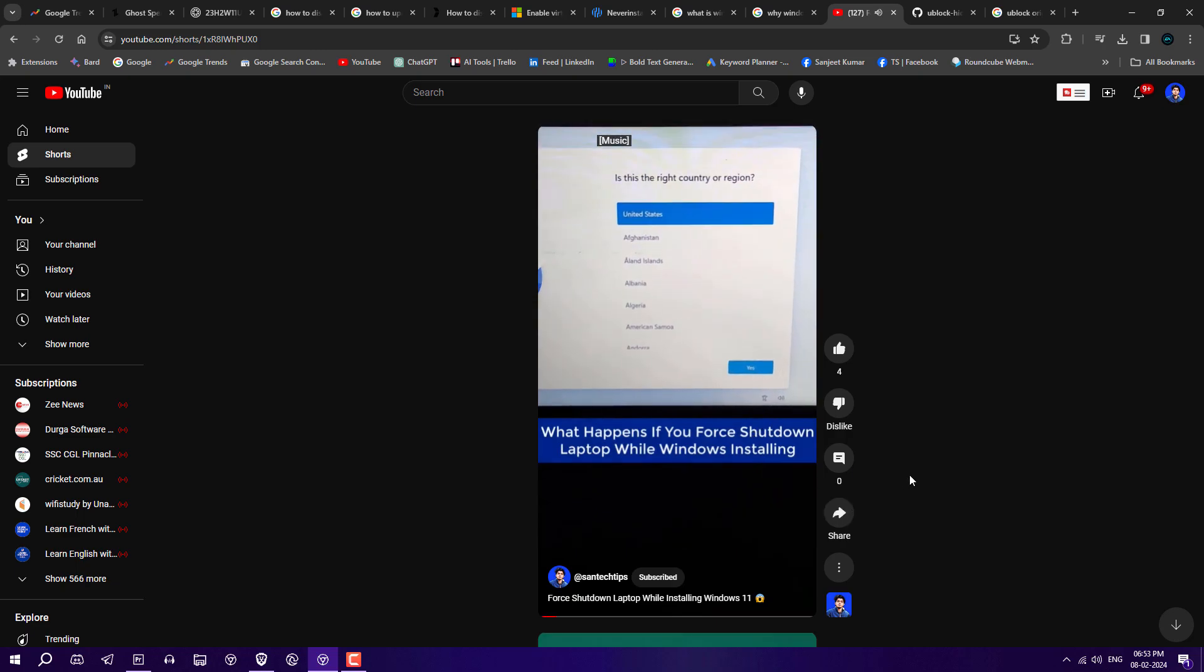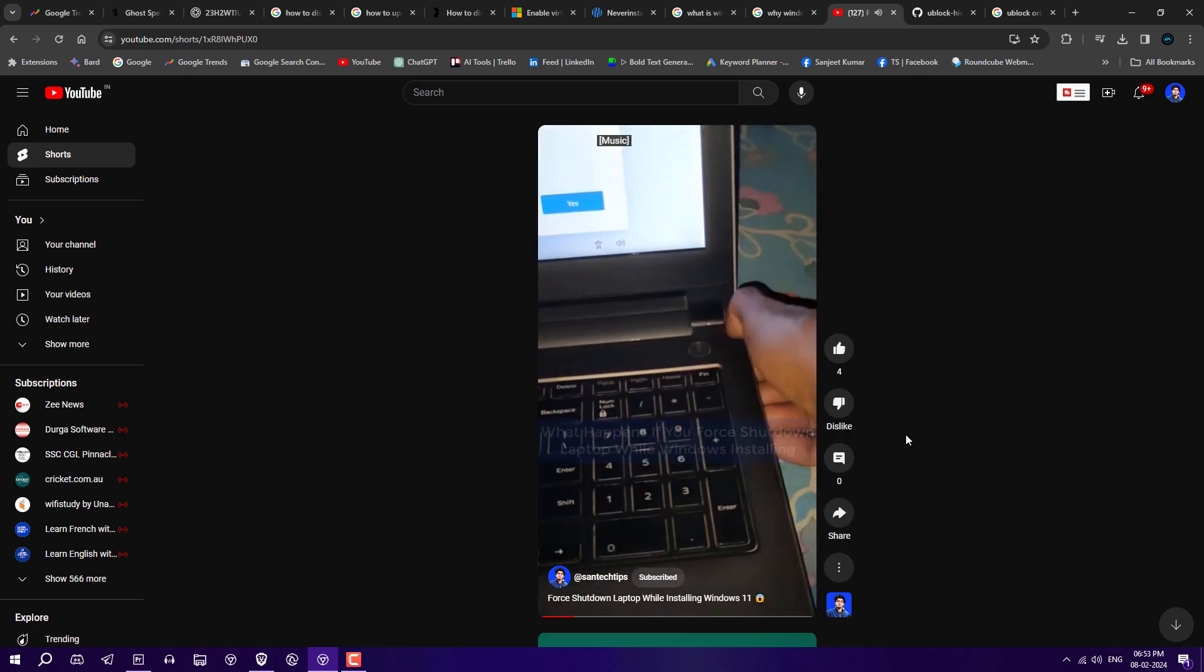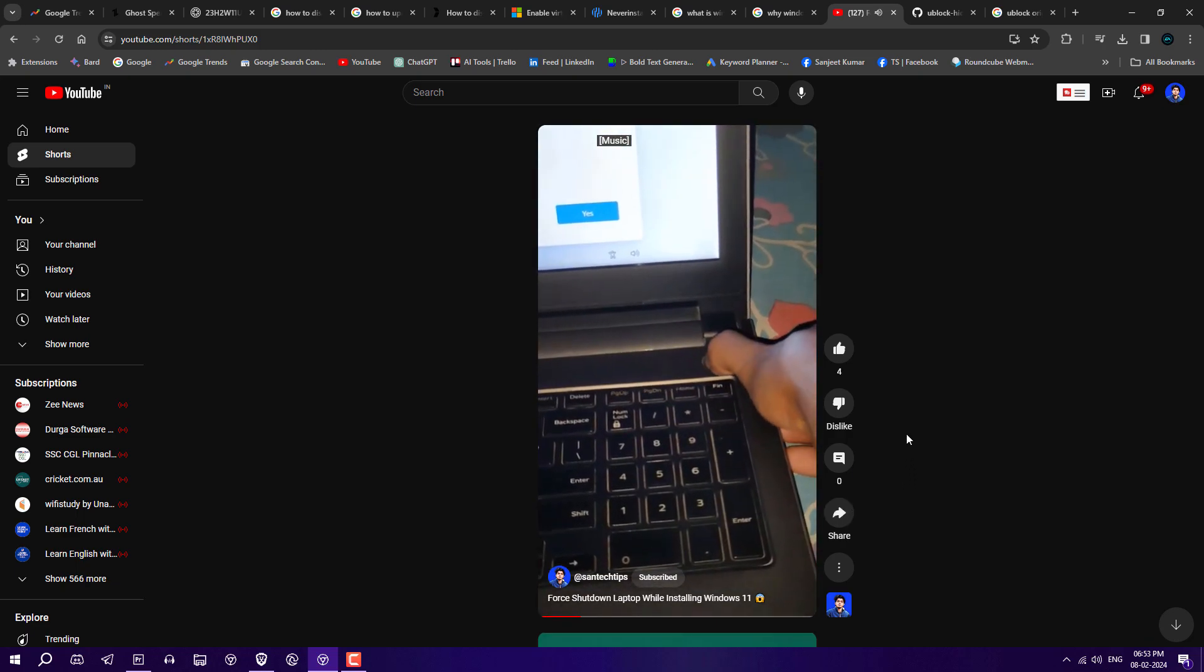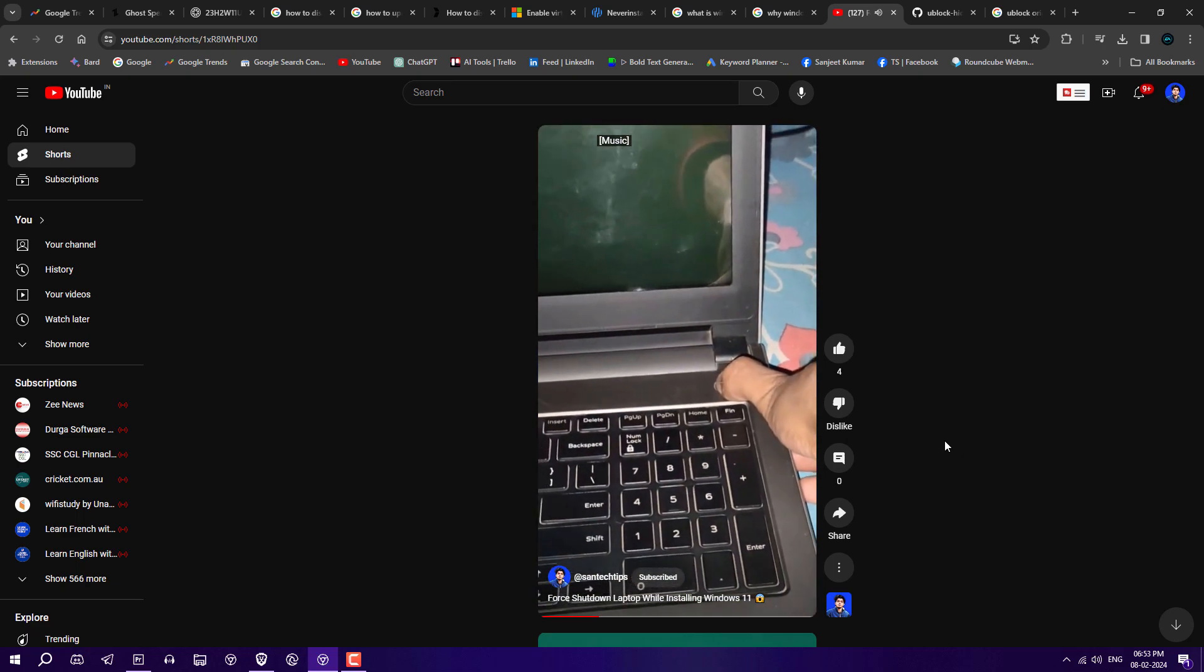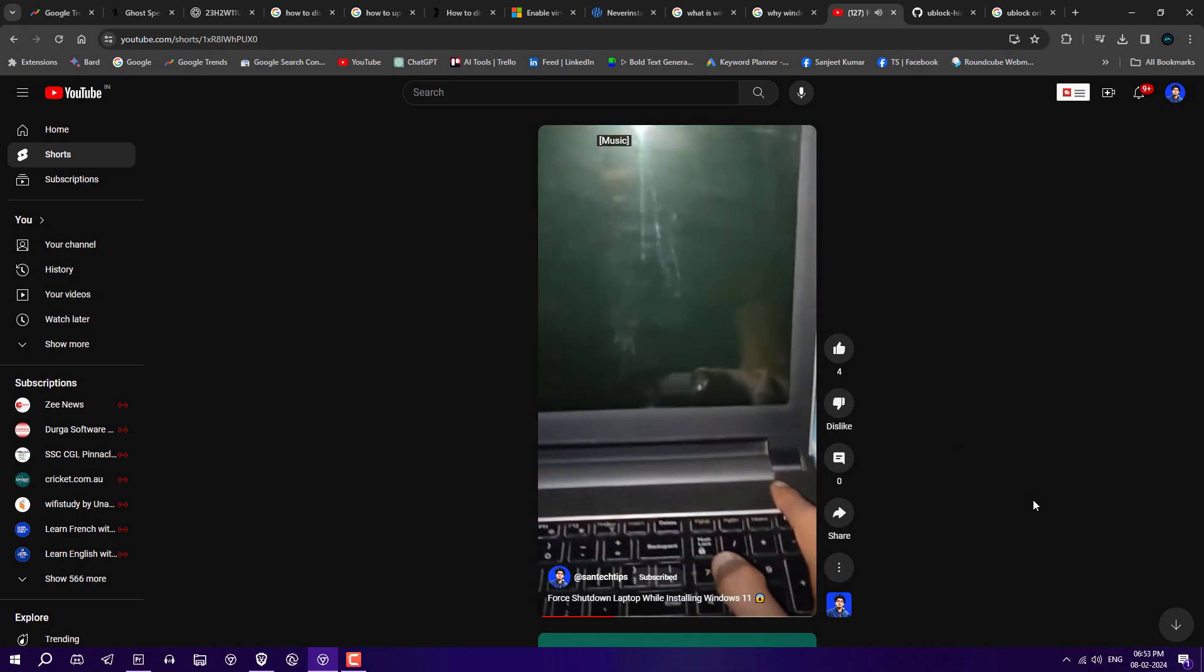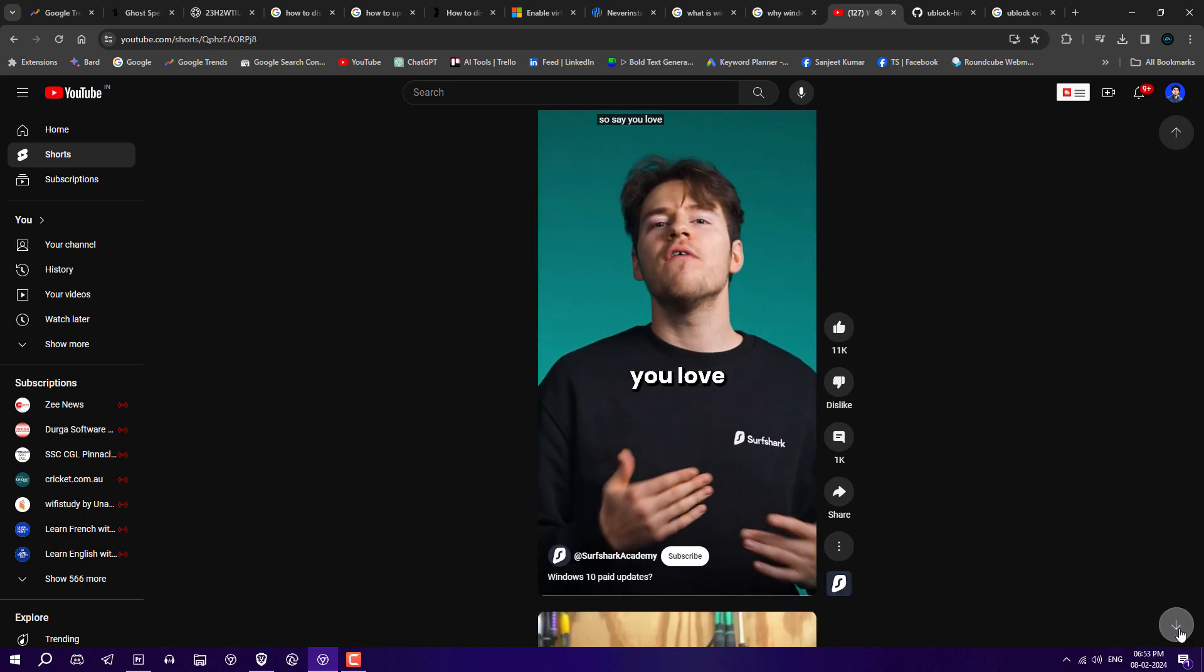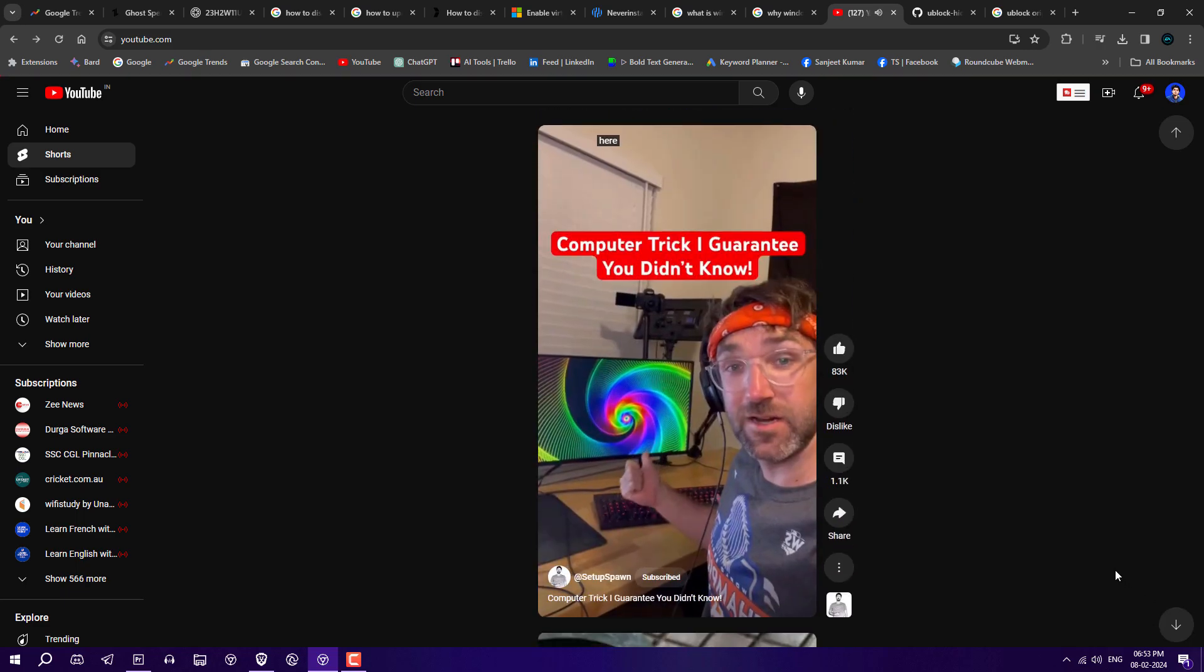You want to learn something quickly in one minute. Sometimes you spend so much time scrolling these shorts because they're really entertaining. You don't even realize how much time you've wasted, and after spending so much time, you regret it.